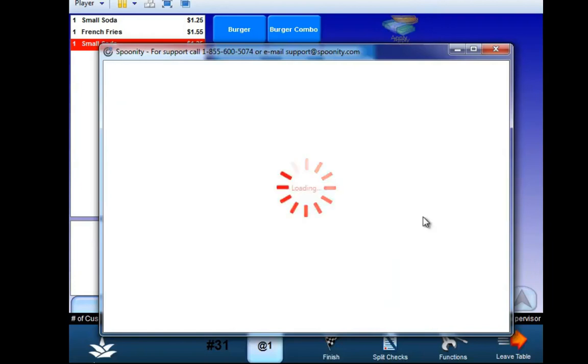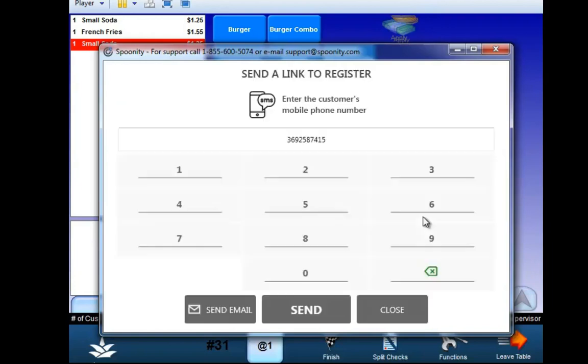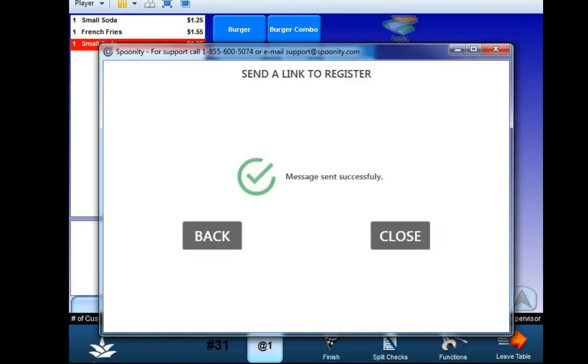If they're not recognized in the system, it will automatically give you the ability to send them a text message with a link to register their account through either your website or your mobile application.